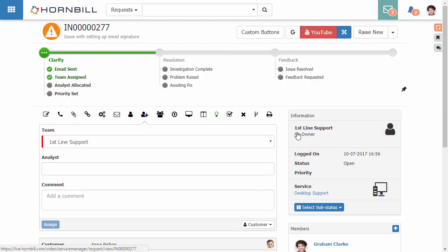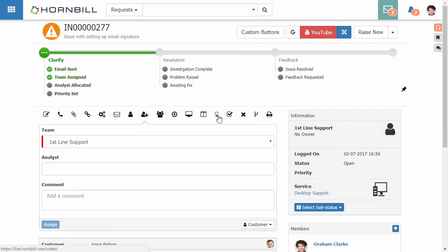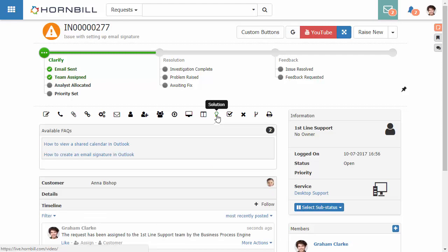Across the top of the incident we have our action items and we see our solutions action is highlighted in green. By clicking here we can now see a list of available FAQs that are associated to the service that this request has been raised against.